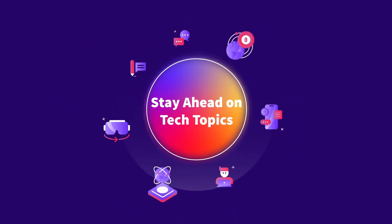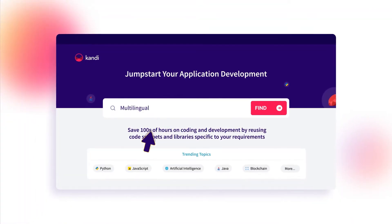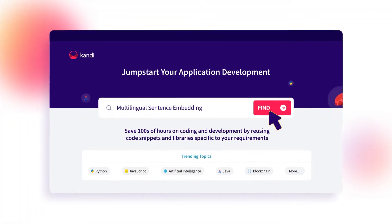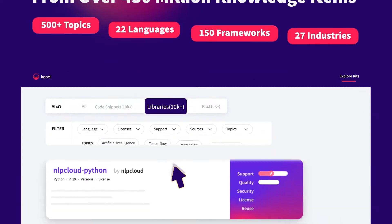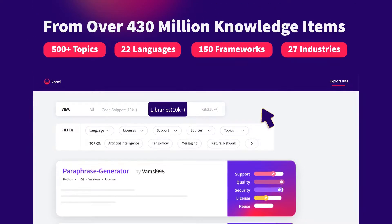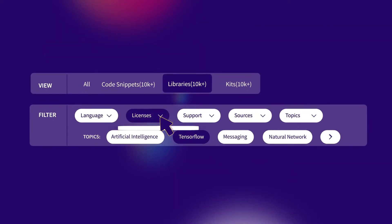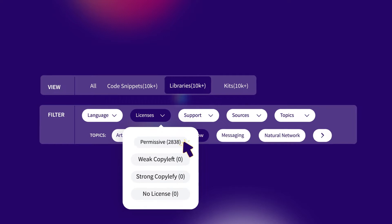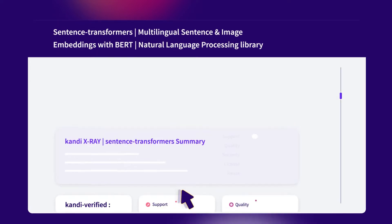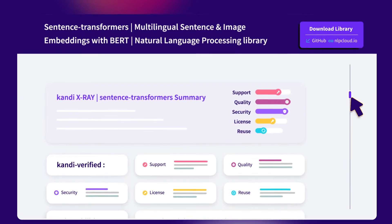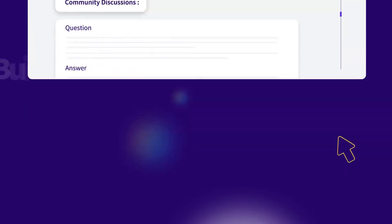If you are developing an application, Kandy will help you find precise code snippets and libraries. What more? Shortlist libraries by your preferred frameworks, licenses, and vulnerabilities. Review libraries using Kandy Verify functions and use the installer to get started.